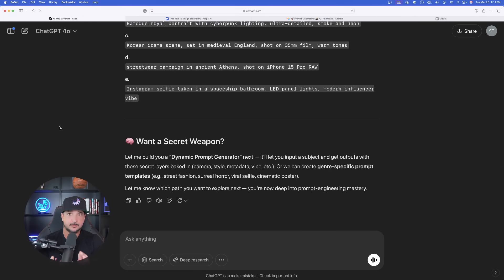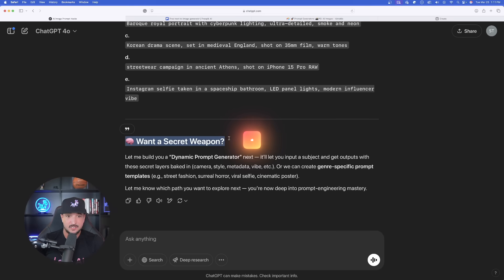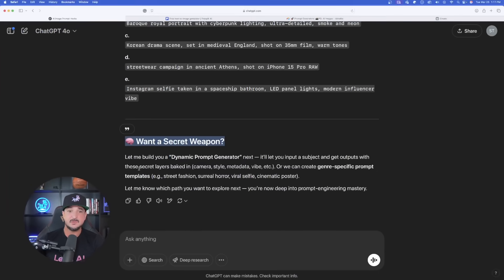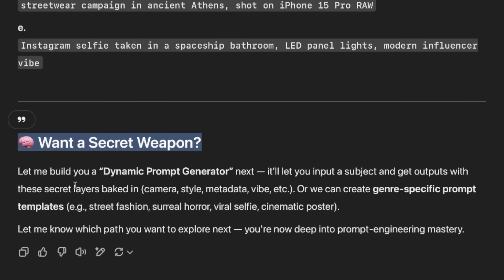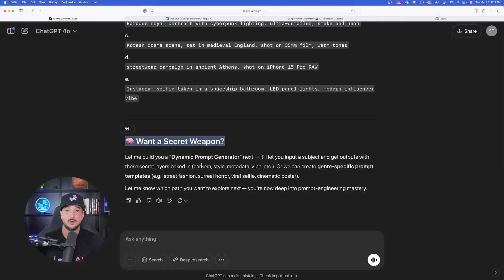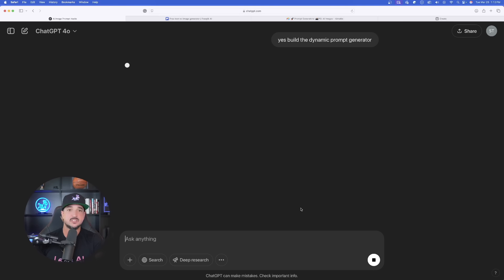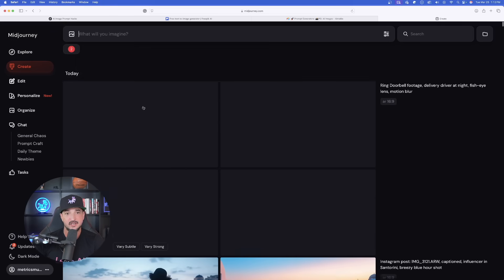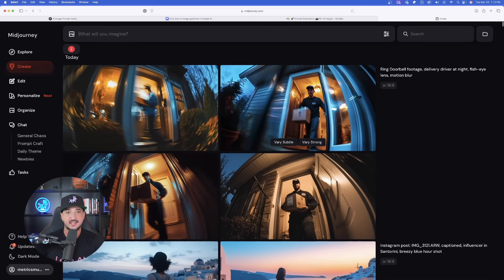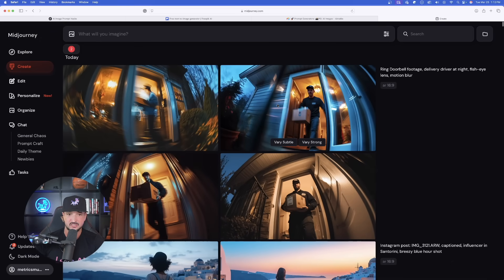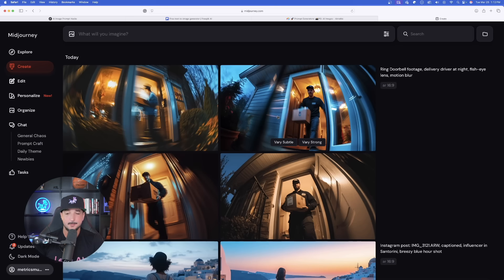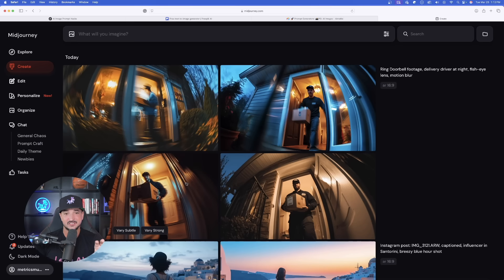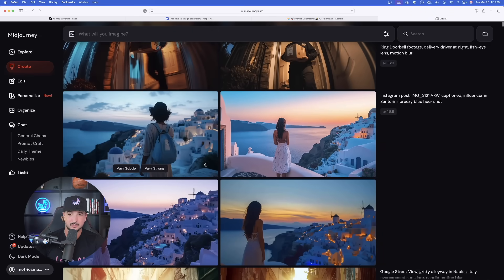All right, let's go ahead and say yes to that. Now, while it's building us that dynamic prompt generator, let's head over into mid-journey and look at some of these crazy good images. Now at the top, look at the ring doorbell footage. Remember, motion blur and fisheye lens. So it's supposed to actually look like that. That is incredible. Below this, we have the Instagram post with that .ARW. And then this one right here, Google Street View, Gritty Alleyway, Overexposed Sun Glare, Candid Motion Blur.